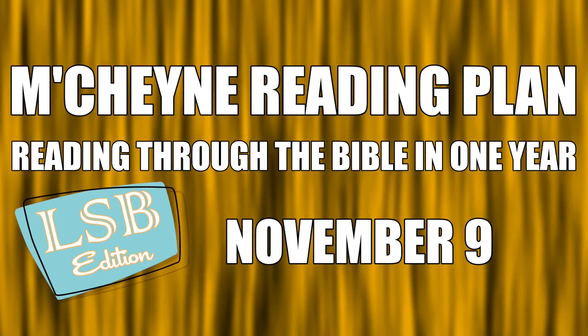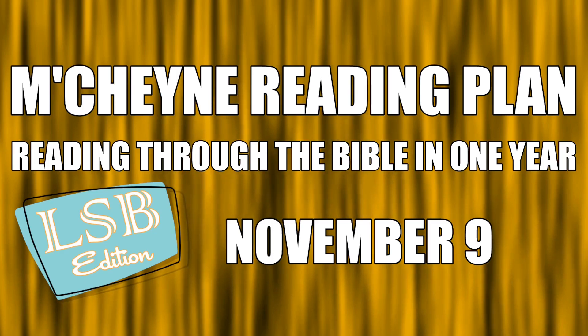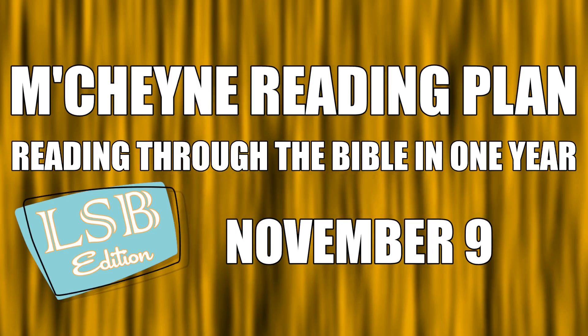We're reading through the Bible in a year, November 9th, 2 Kings chapter 22, Hebrews chapter 4, Joel 1, and Psalms 140 through 141.